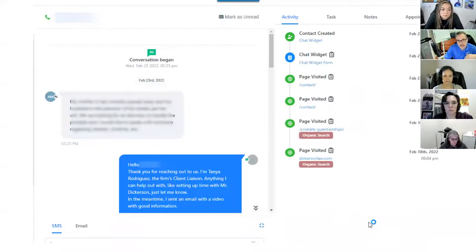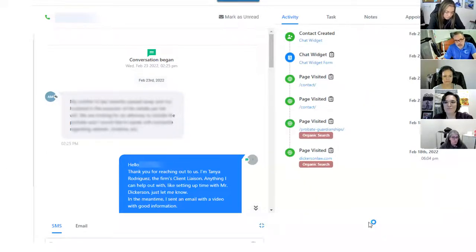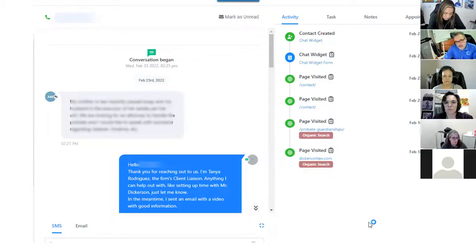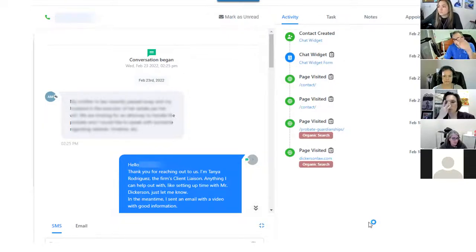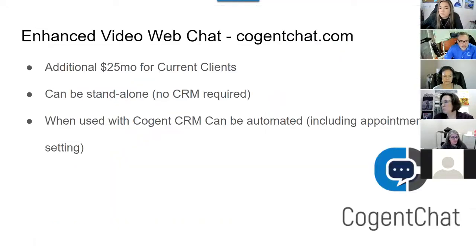We added a new product called Cogent Chat. Inside a contact record you can see the conversation and also the entire history of what web pages they visited. If you're paying for advertising, the activity screen will even show you — 'this was a Google pay-per-click and then they started a chat,' or 'this was a Nolo lead and they started a chat' — so you can see the whole history of how they initiated contact.